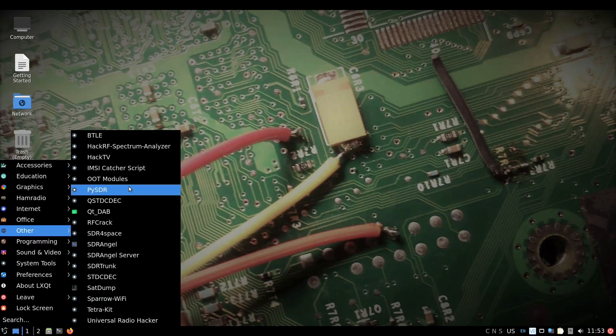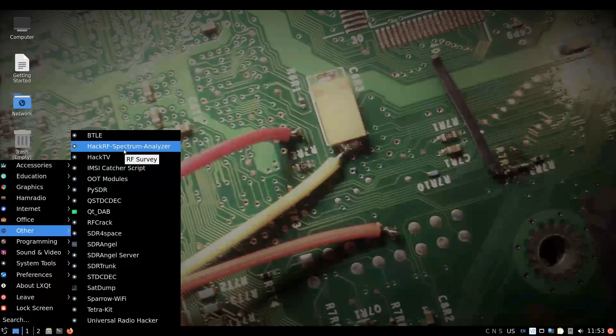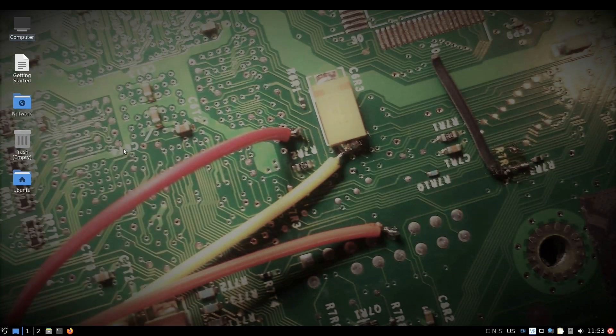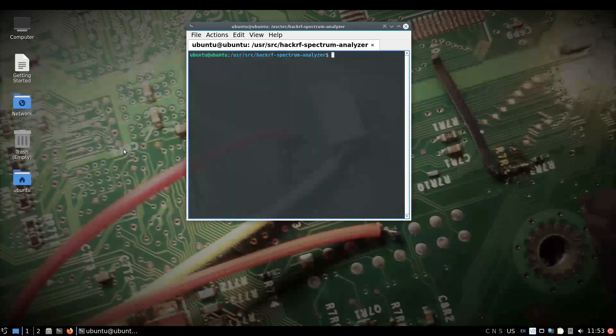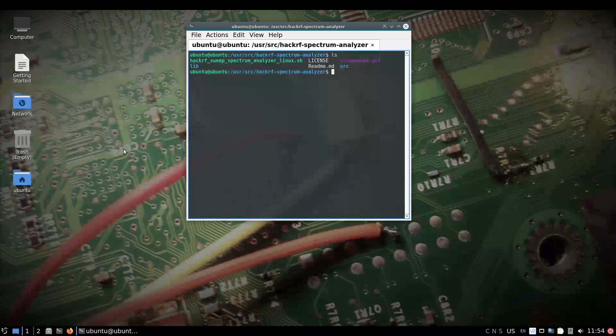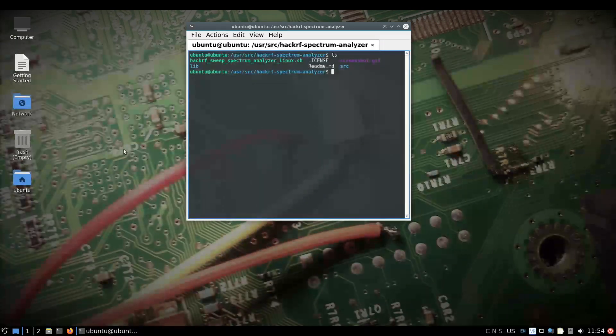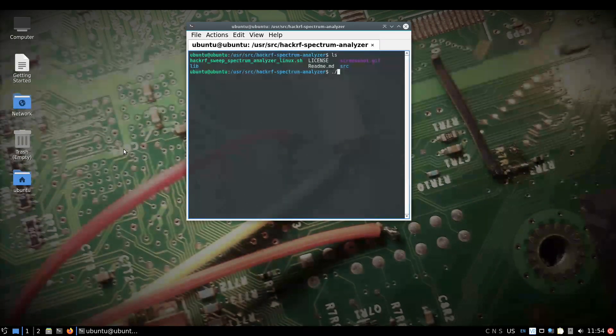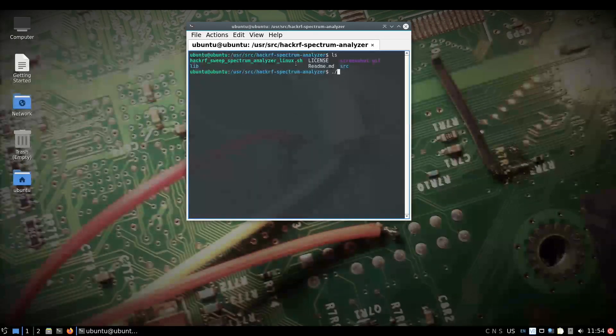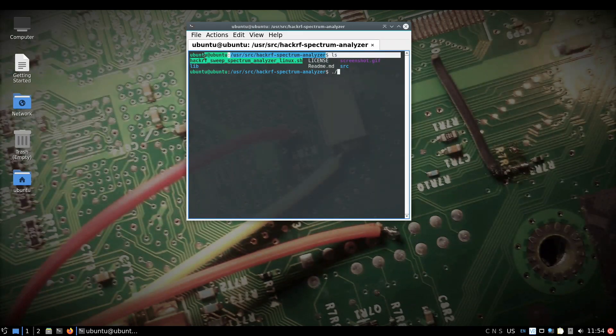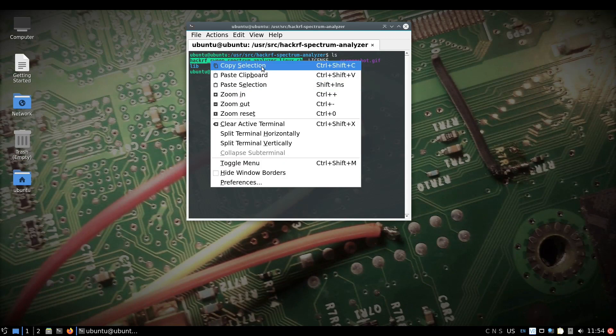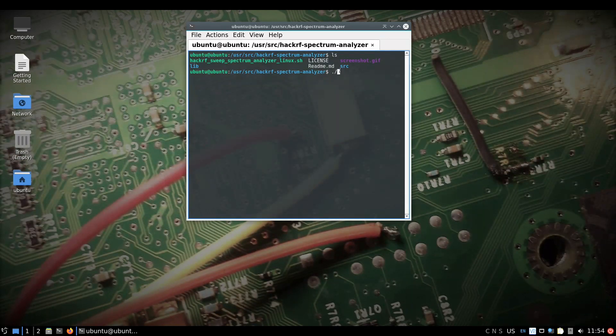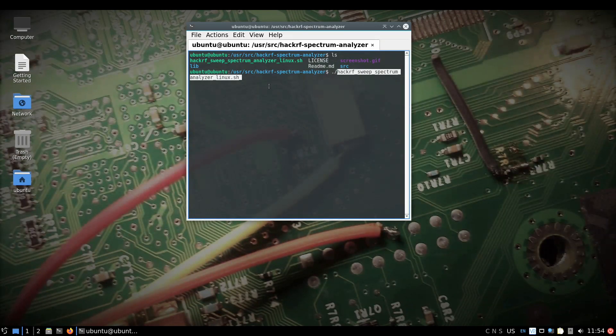Today we're going to show the HackRF spectrum analyzer. What you do is run that, then type ls which gets the directory up. You've got to put a dot dash, backslash like that, and then run this file. If you just copy that, it's easier than typing it out. Just press enter and fingers crossed it'll boot up.